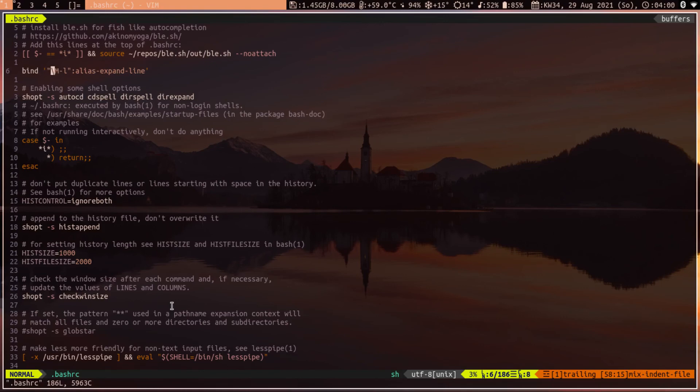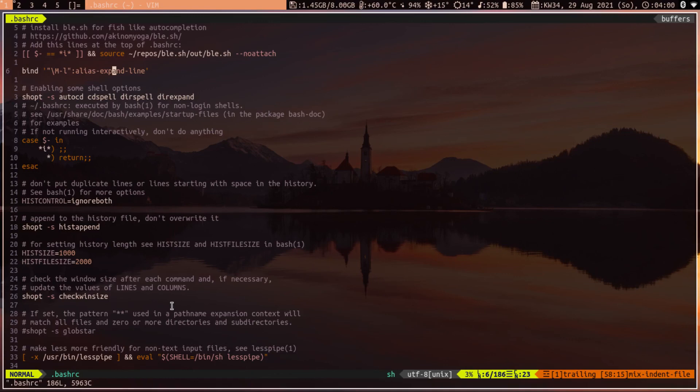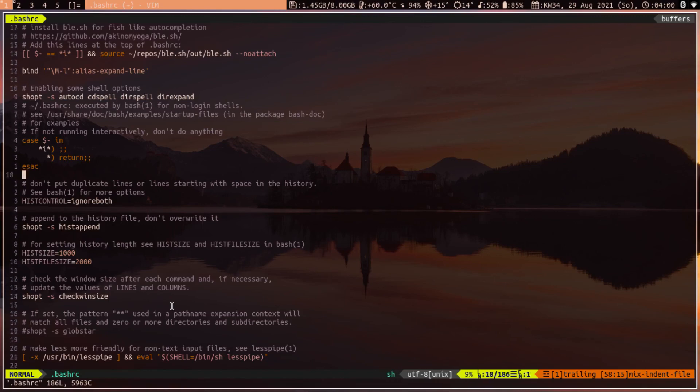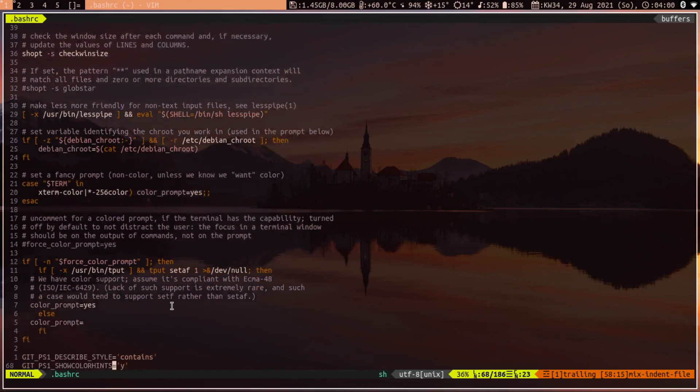You just need to bind escape character m, which means alt, and l, so alt-l to alias expand line. It will expand the alias onto that particular line. This is an optional thing to do. You can do it without fzf, without theme. It is just so that if you have any alias which you want to see what exactly it is, you can do that.